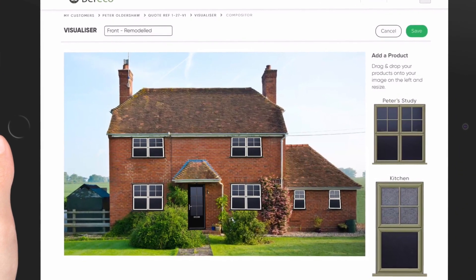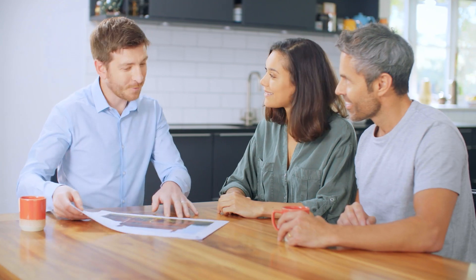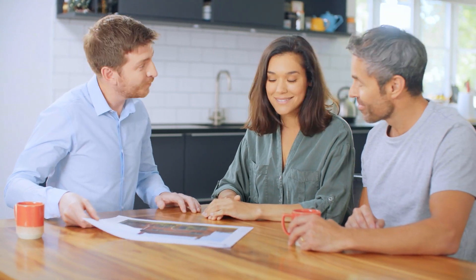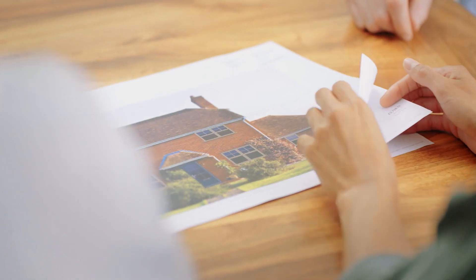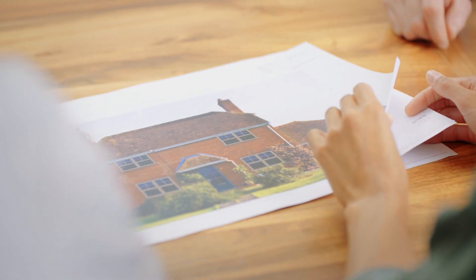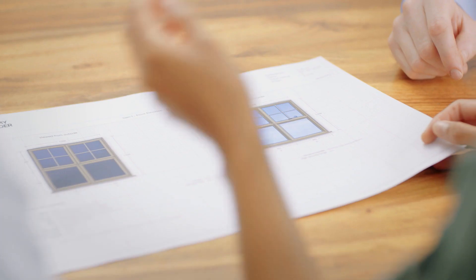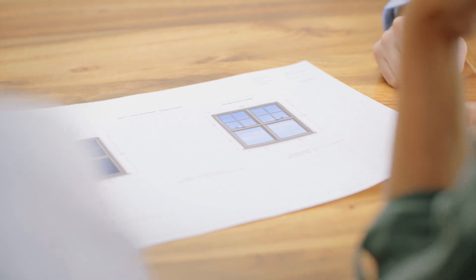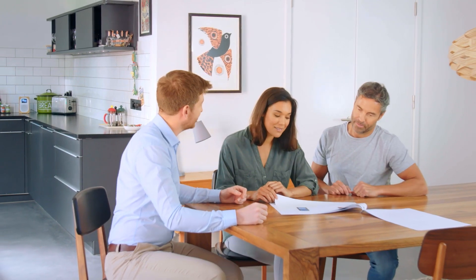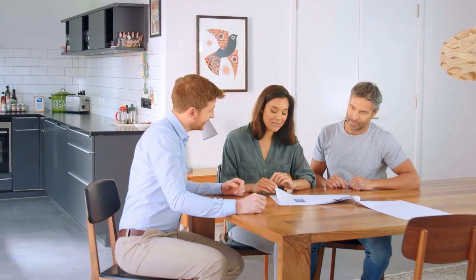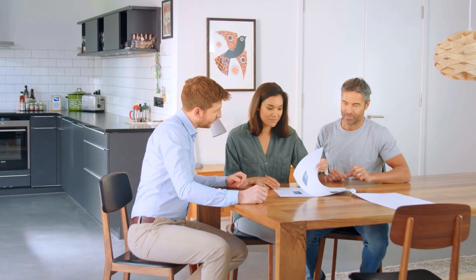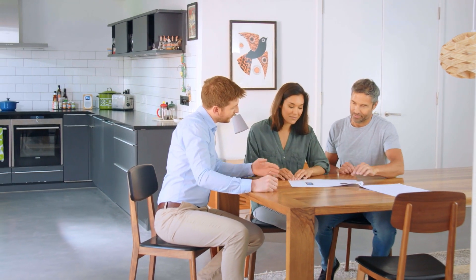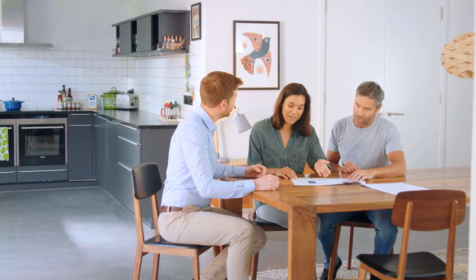Generate industry leading sales presentations, featuring a makeover of your client's home with their new windows and doors installed, clear tech specs and photorealistic internal and external views of each product. And when you're ready to place the order, transfer clean, ready to manufacture detail in a couple of clicks.